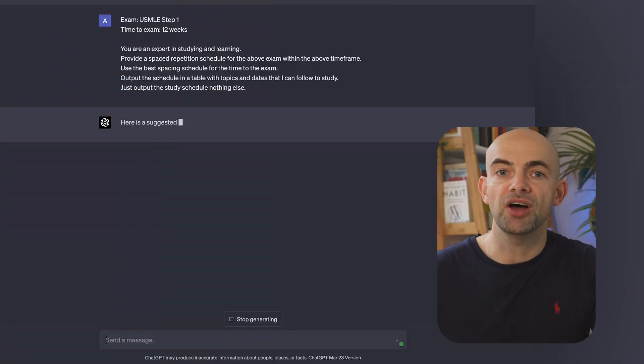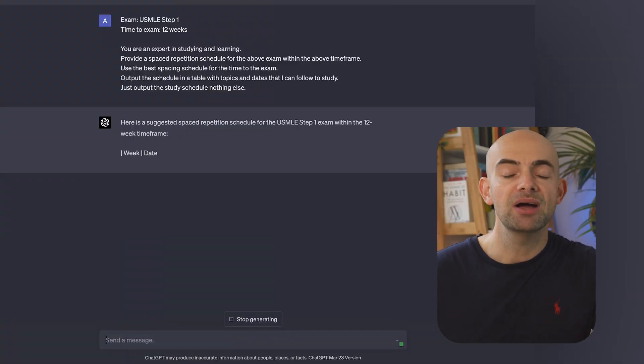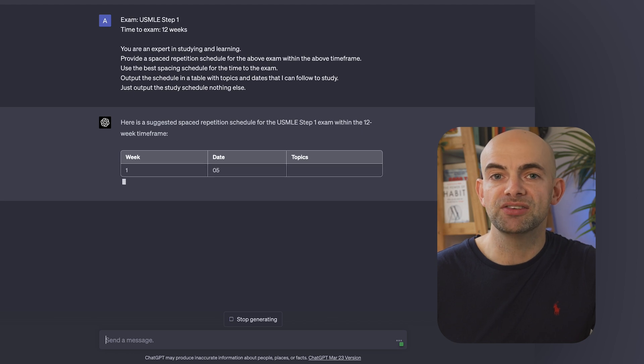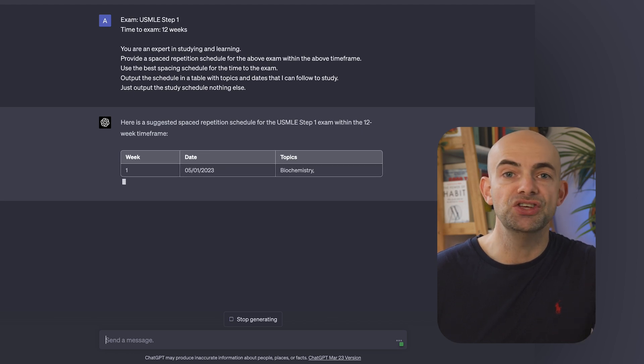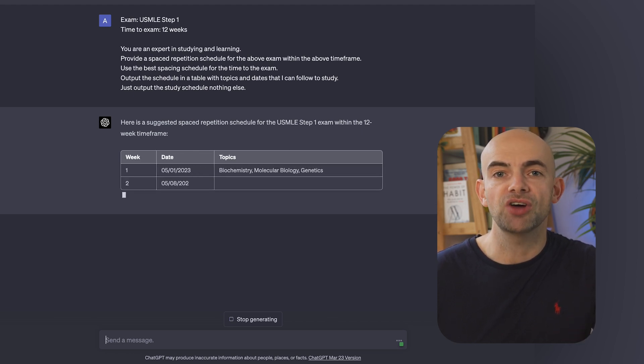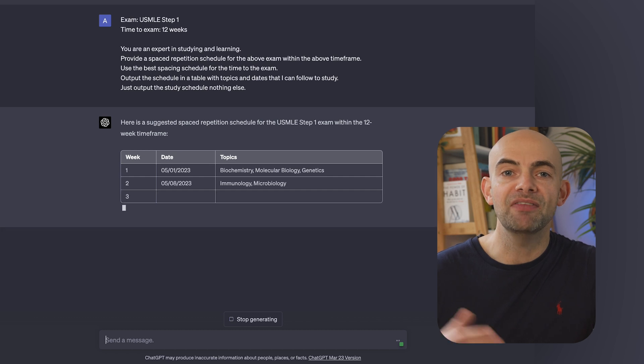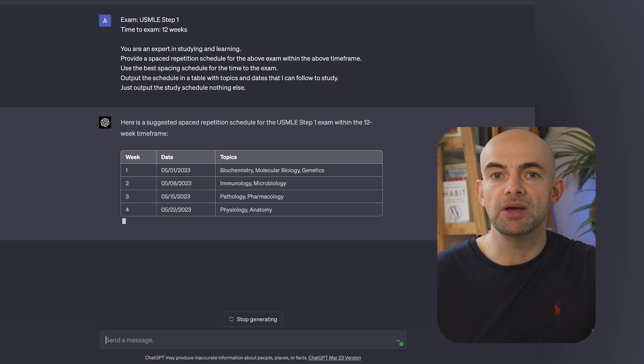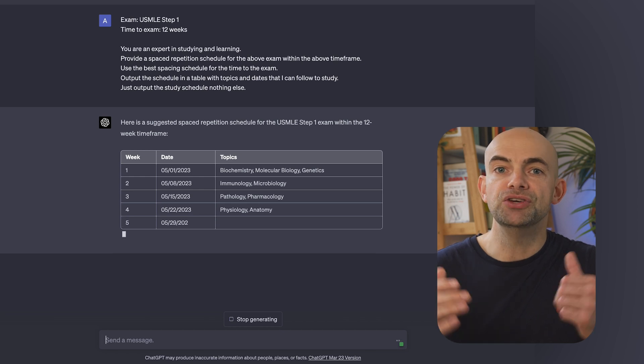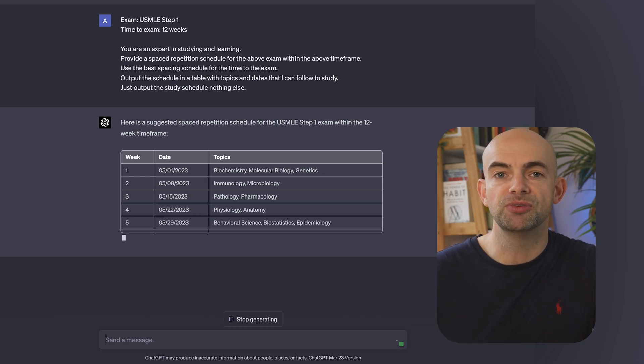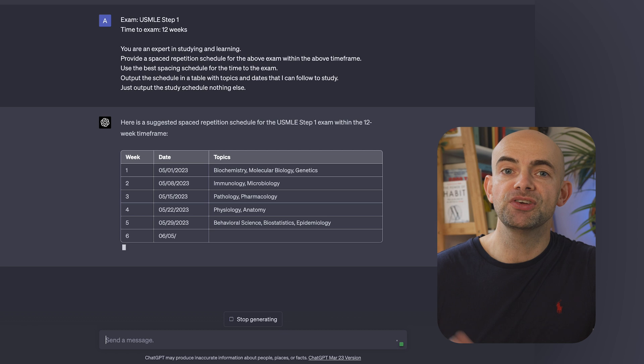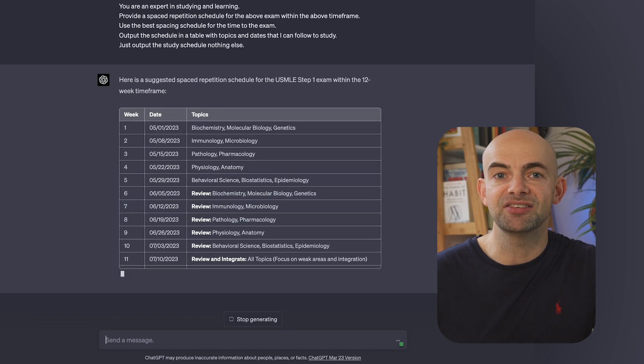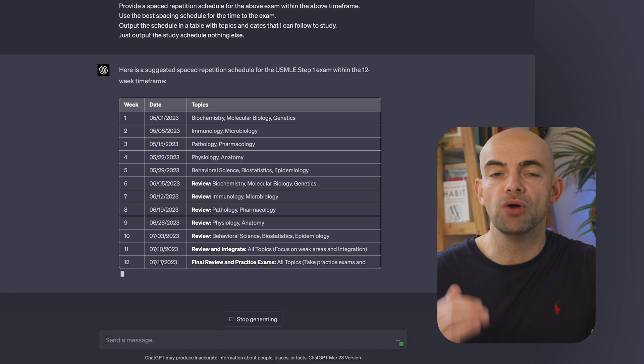ChatGPT can save you some time here by constructing a spacing schedule unique for your needs. The more information you add in here, the more accurate and specific the schedule will be. For example, if we're studying for an exam, we can use the following prompt. Exam, and then we can enter in a variable of the name of the exam, in this case the USMLE Step 1, and we can enter in a time for exam, in this case 12 weeks. And then we'll say, you're an expert in studying and learning. Provide a spaced repetition schedule for the above exam within the above timeframe. Use the best spacing schedule for the time to the exam. Output the schedule in a table with topics and dates that I can follow to study. Just output the study schedule and nothing else.